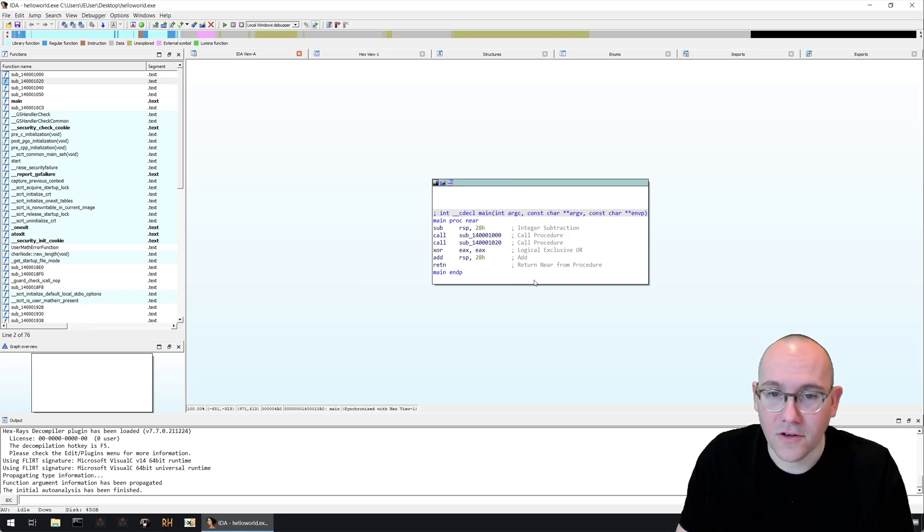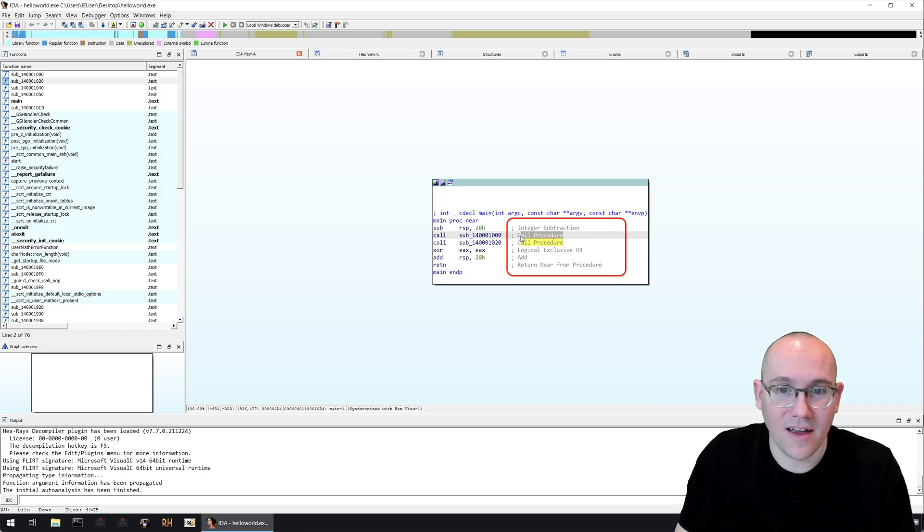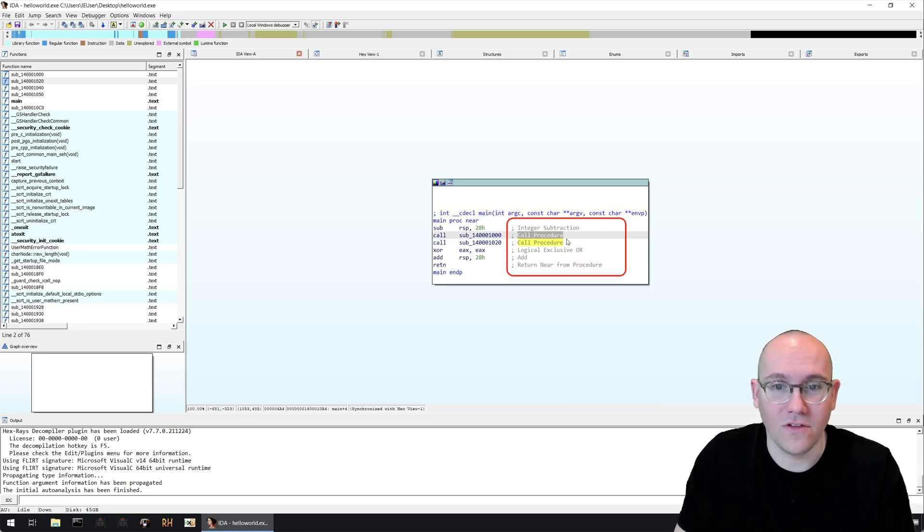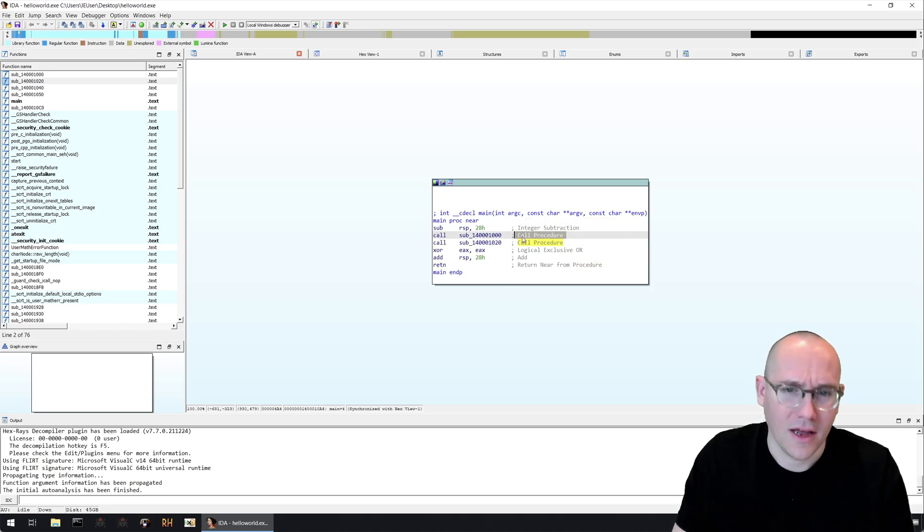Click OK and then you'll see here beside each line in the disassembly there's a little tip about what the disassembly is doing. In this case you can see there's a call and IDA has helpfully told you this is a call procedure.